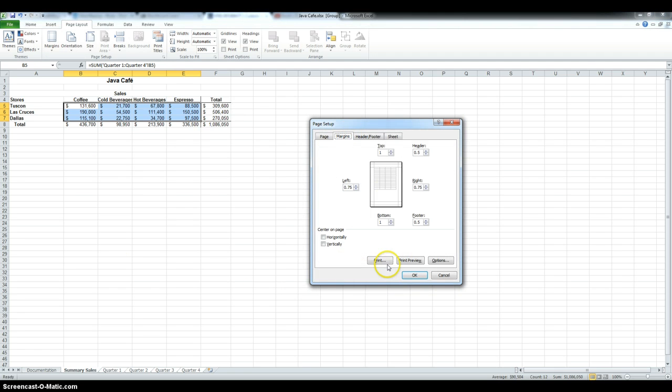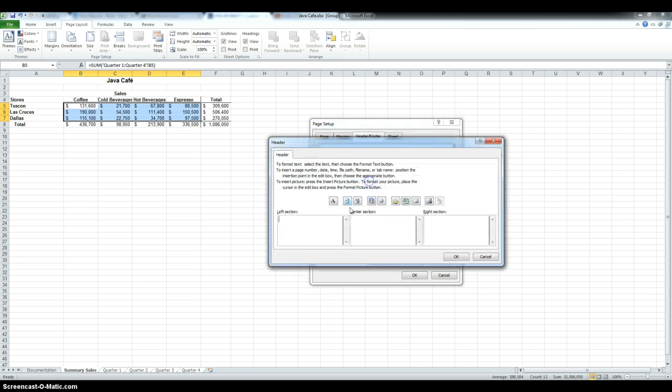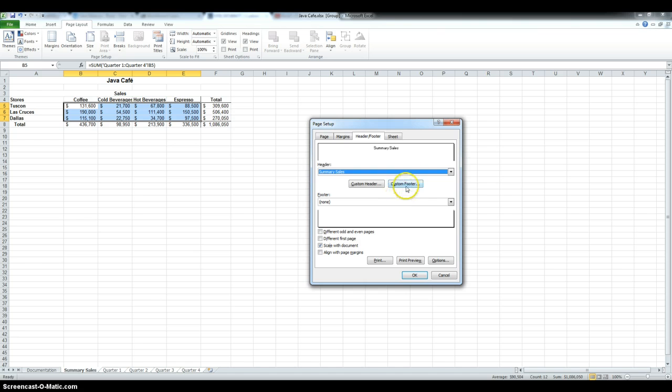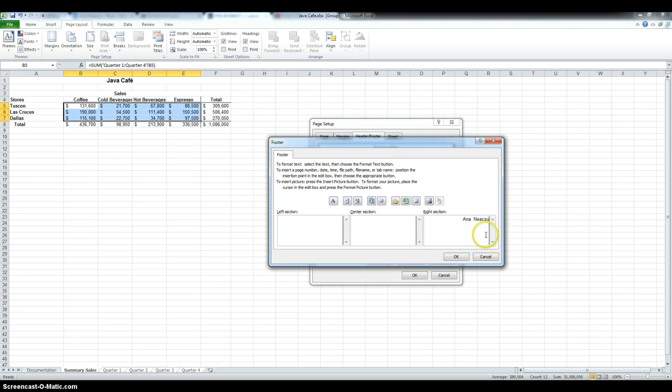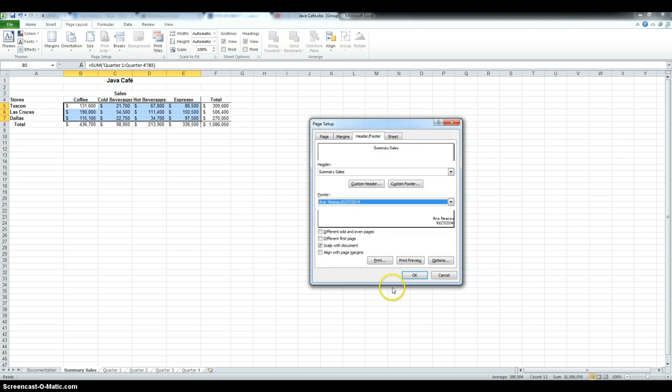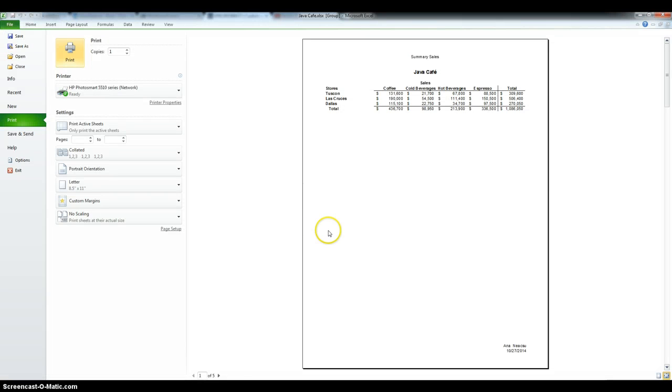And they want to place them horizontally centered on page. And then, they want a custom header, which would be to insert sheet name in the center section. They also want a custom footer in the right section. They want the name on one line and the date on the next line. So, type my name, go to the next line, and then press the date key. And we can also preview. Because they were all grouped, they did the same thing for all 5 sheets.